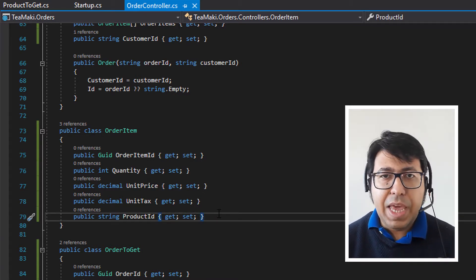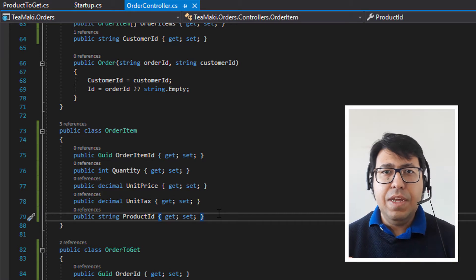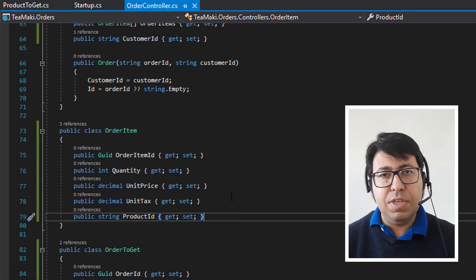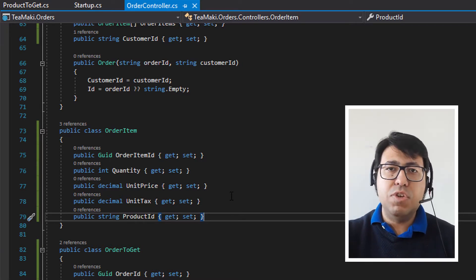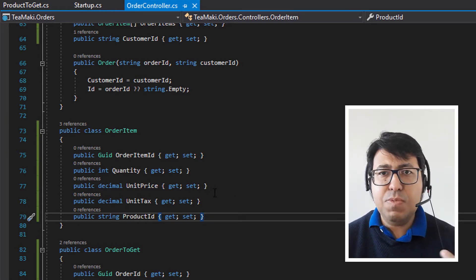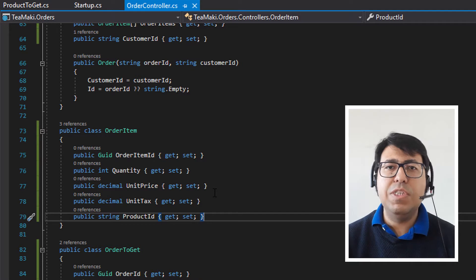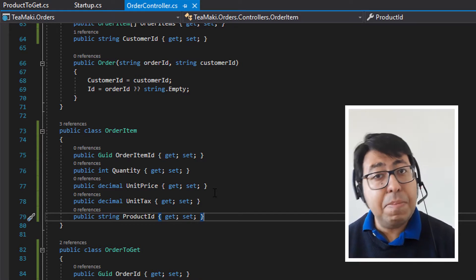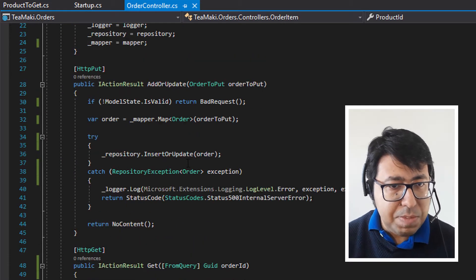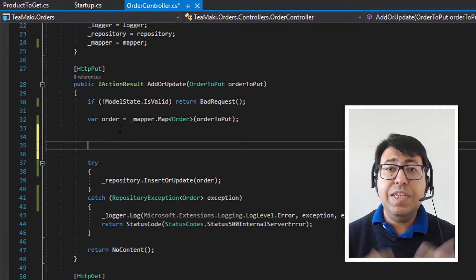The order item is what product the customer has chosen for their order. Data like unit price and unit tax — we have that available in our menu catalog. So we're going to need to ask the menu service by calling its API to give us the information about the price and the tax, because we don't want the user interface to send this information. We want to get it from the right source, which is the source of truth — in this case, the menu catalog.